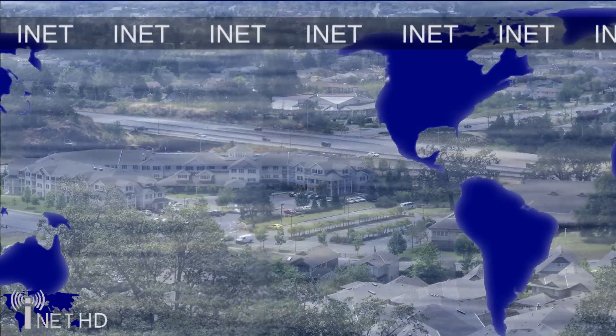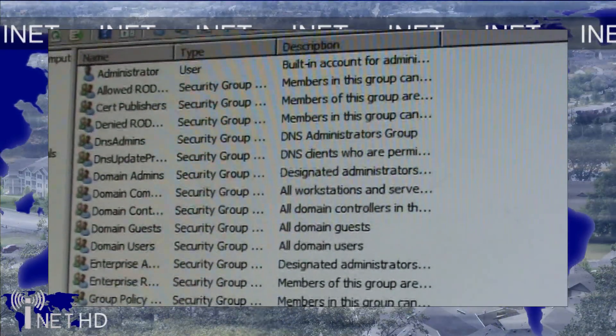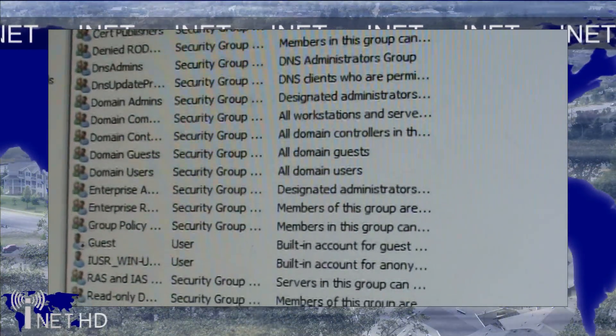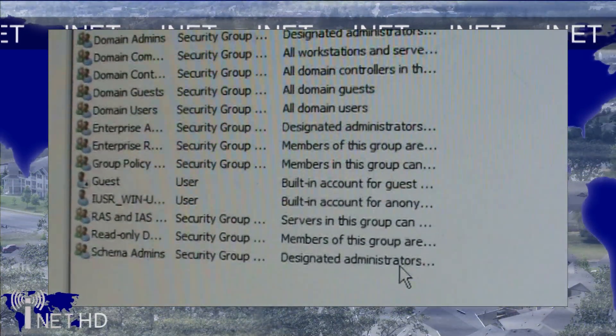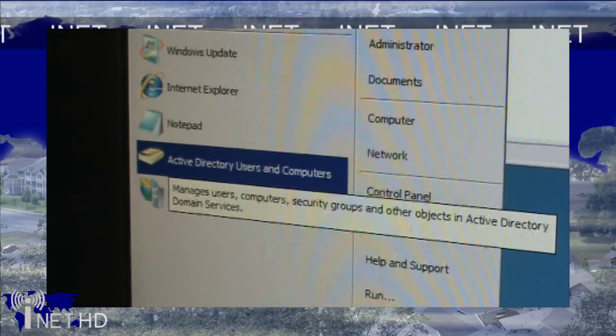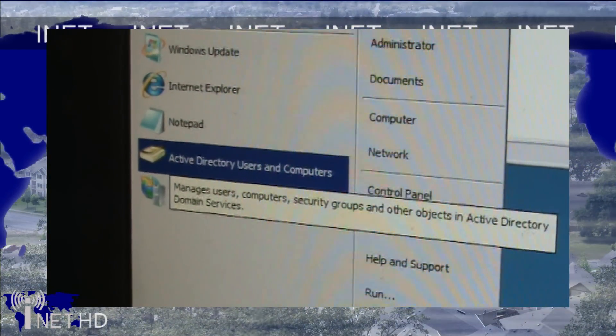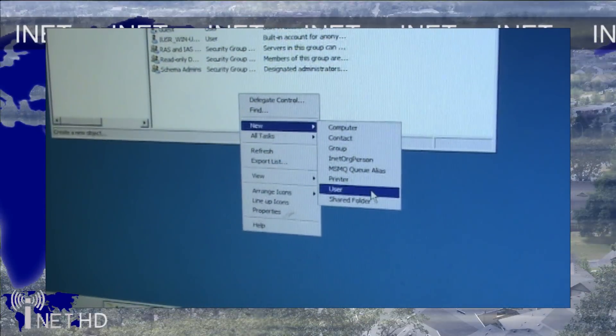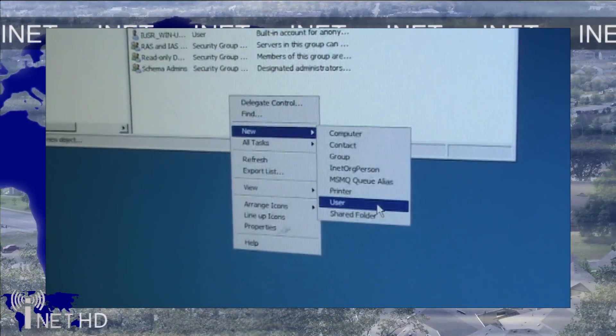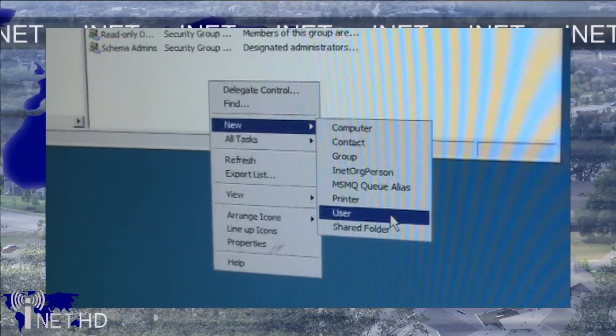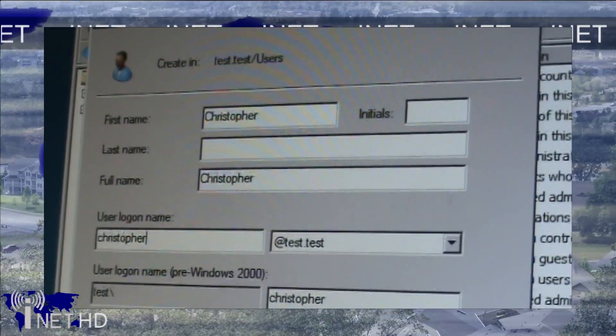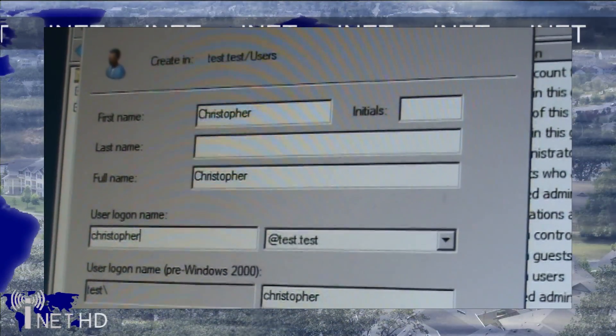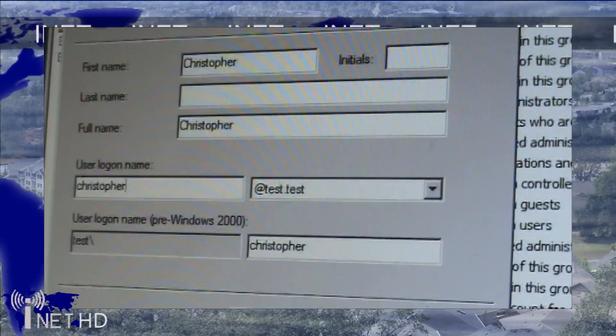Once you've configured your Active Directory, you're going to want to add users. To add users to Active Directory, click on the Active Directory Users and Computers shortcut in the Start menu. Right-click in any empty space and select New User. Define a full name and a logon name for the user and assign a password. You're going to want to repeat this procedure for as many different user accounts as you want on the network.